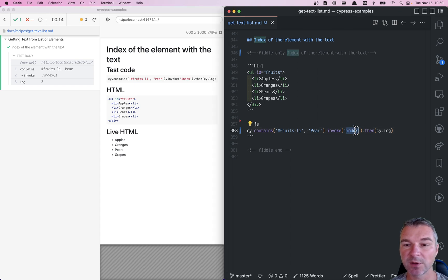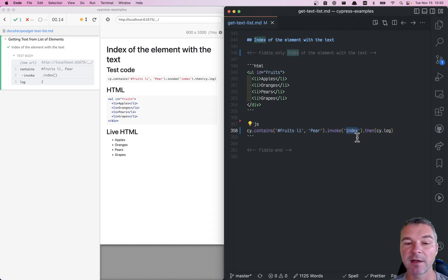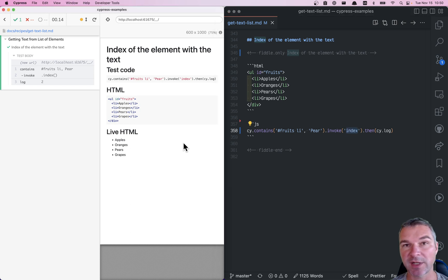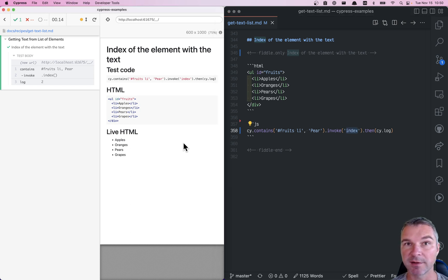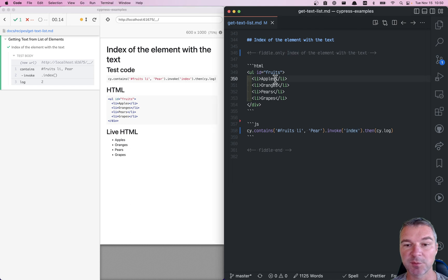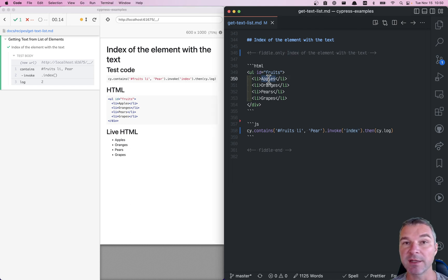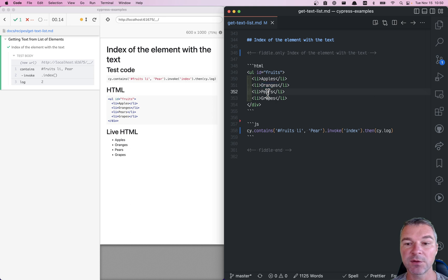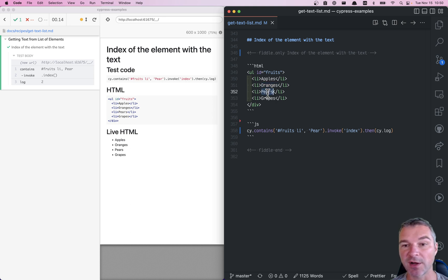Well, cy first gives you a jQuery object. jQuery index gives you an index of an element in its jQuery object or among its siblings. So the siblings would be li elements and the index starts with zero. So zero, one, two. So that's exactly the element that we found with the index.